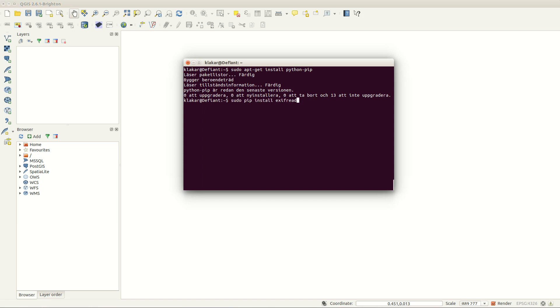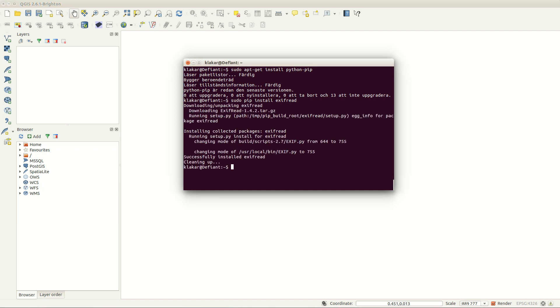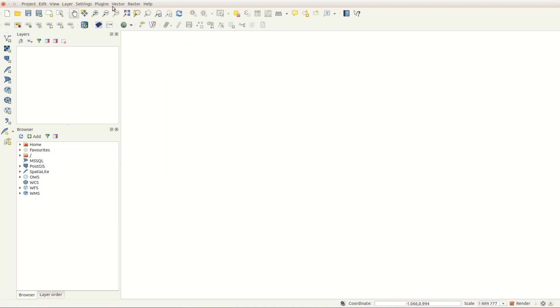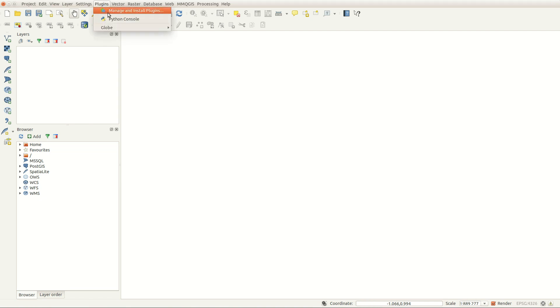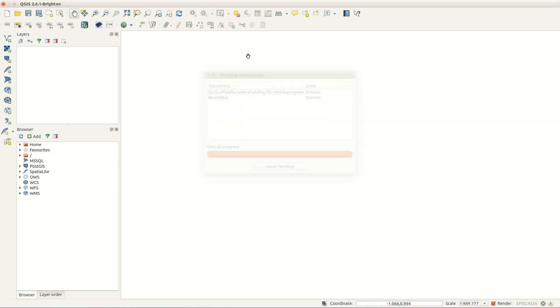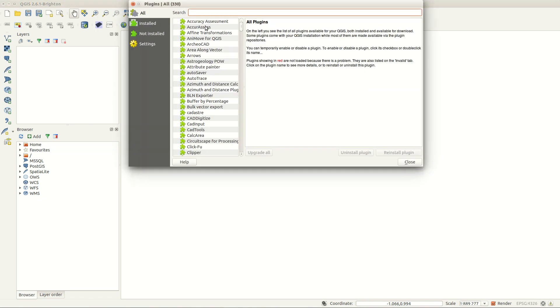The pip command must be run with admin privileges. When exifread has been installed, you have to restart QGIS so that all Python libraries are reloaded.